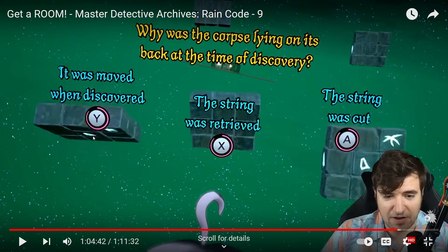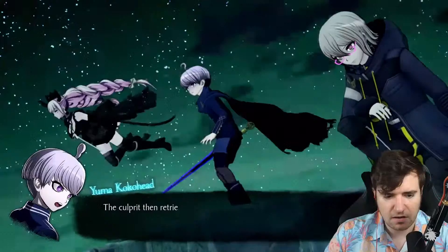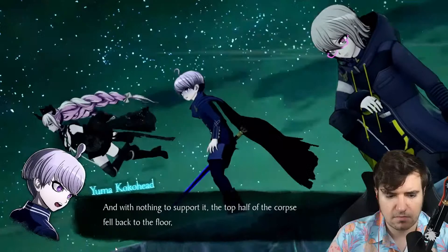Come on, what do you mean no data? My internet connection is bad. The string was retrieved — yes, that explains why there is no string remaining. The culprit retrieved all the string that kept the corpse in place from outside the door, and with nothing to support it, the top half of the corpse fell back to the floor, just like how it was discovered. Man, this one was tough.